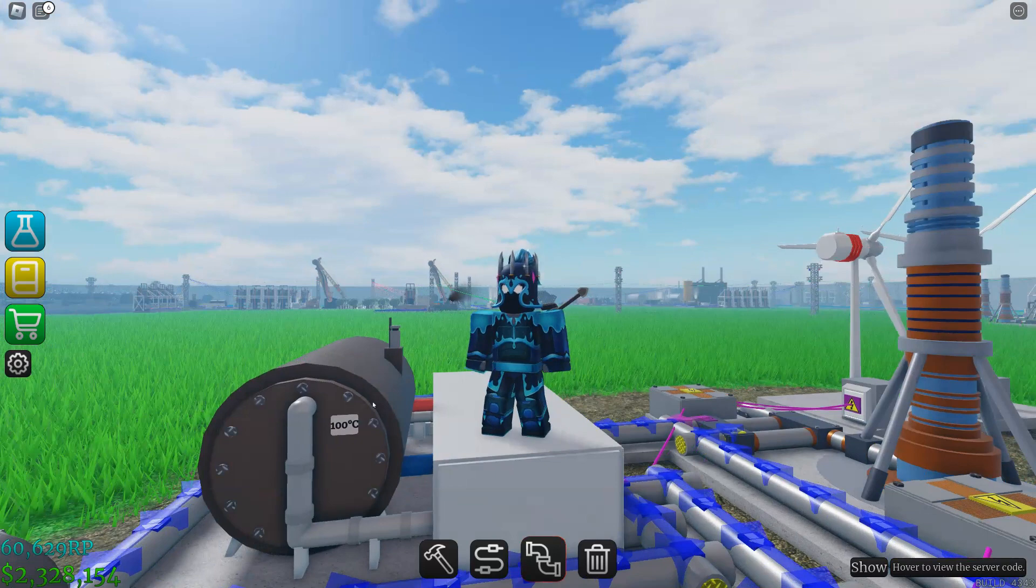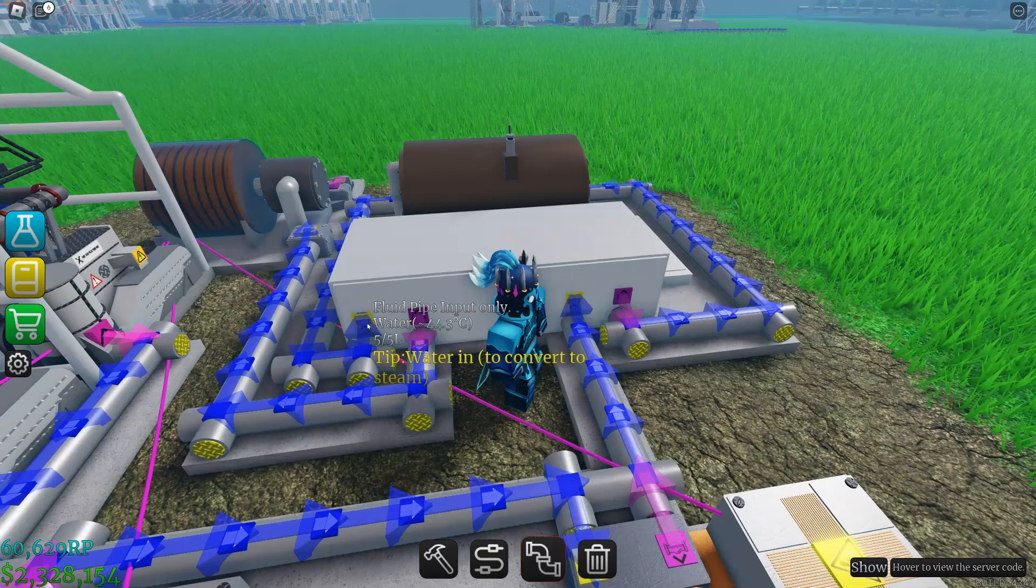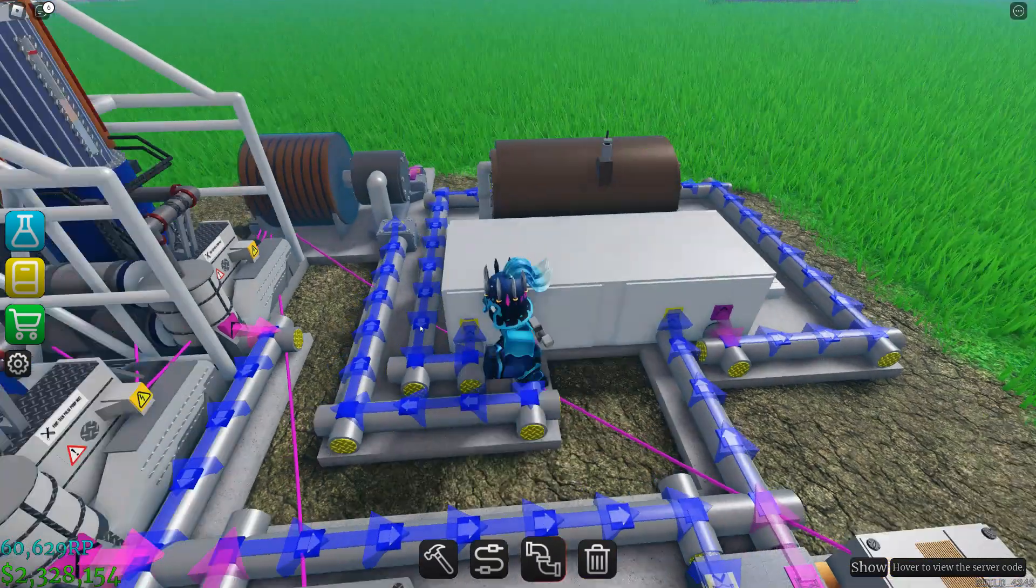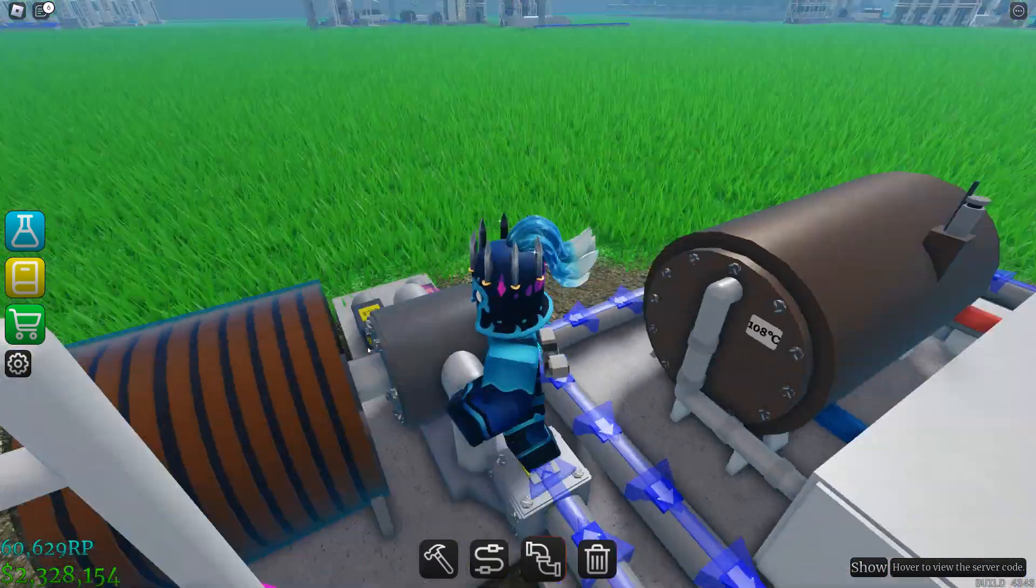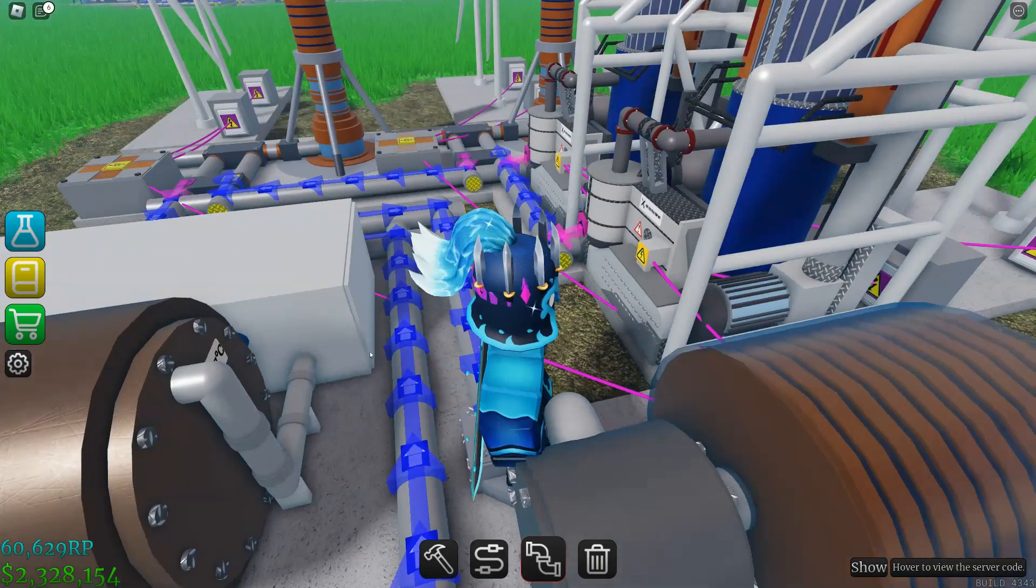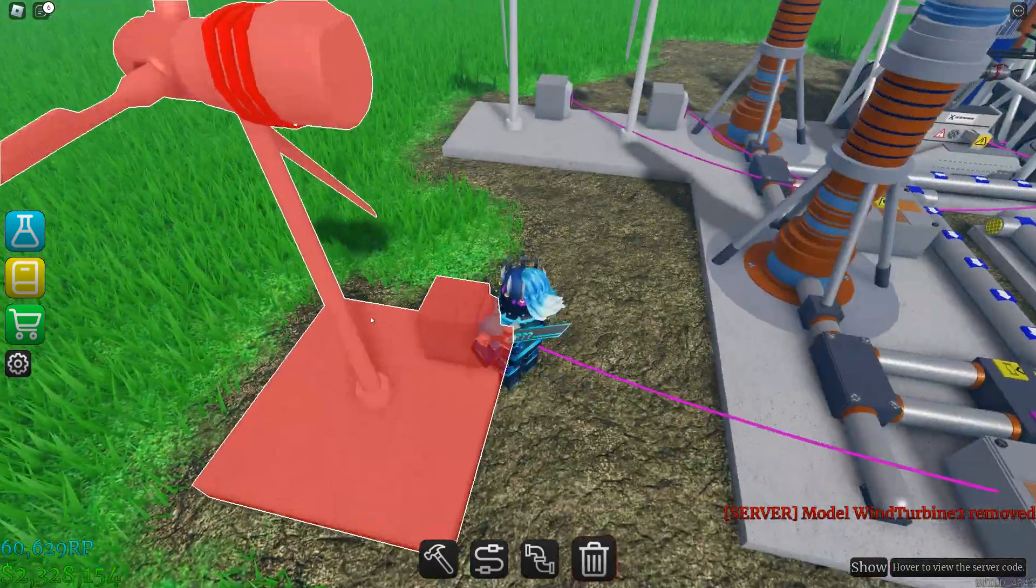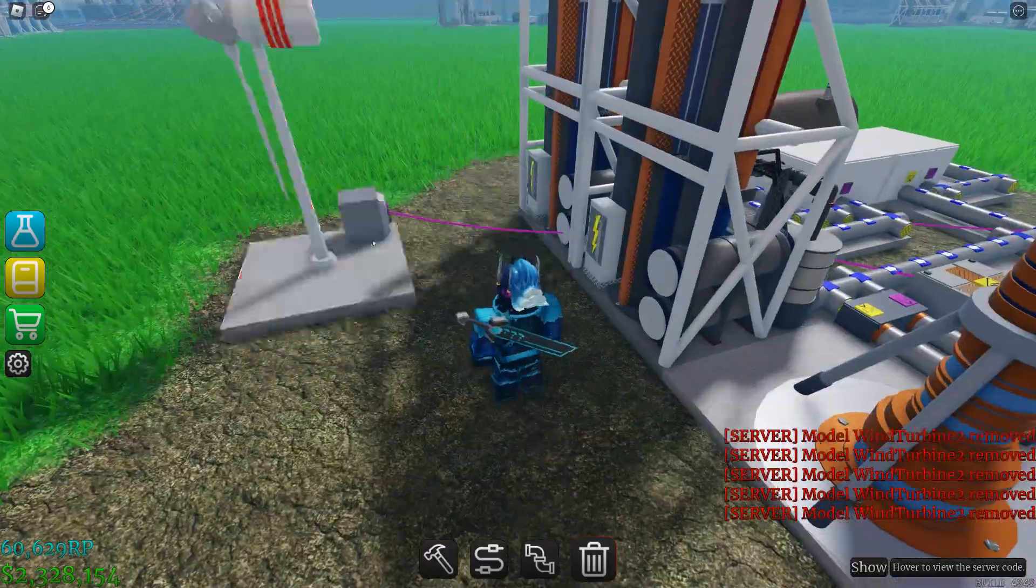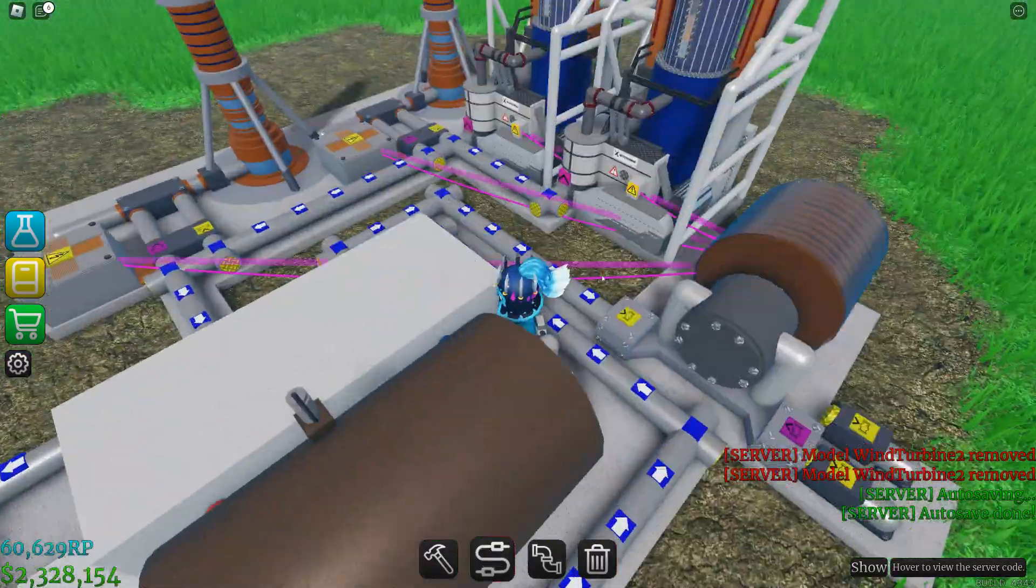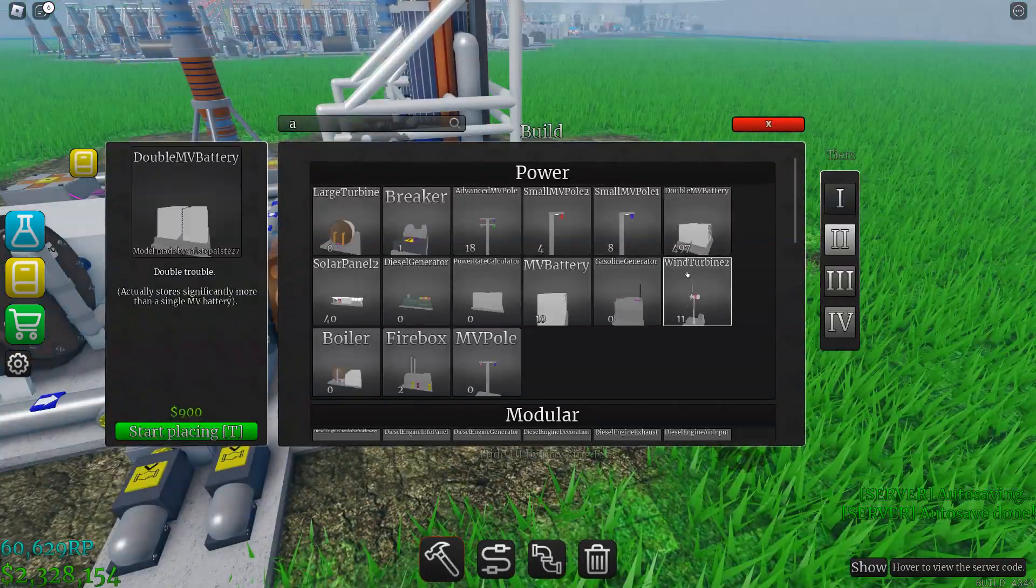Once your steam turbine reaches a hundred degrees, it'll start producing steam. You can see here. When you hear your turbine starting up, you know it's working. You can just delete your wind turbines or any external power source. It'll sustain itself. Now you can just put a battery and you got your power.